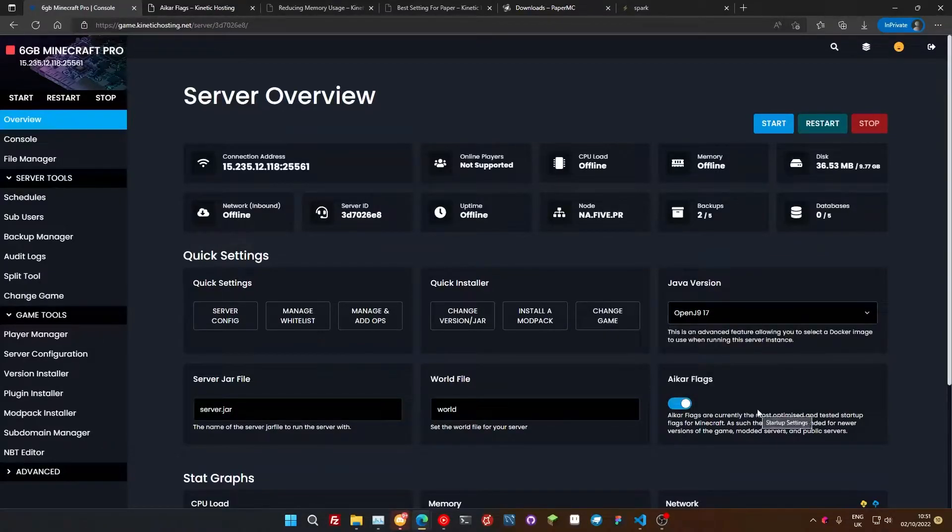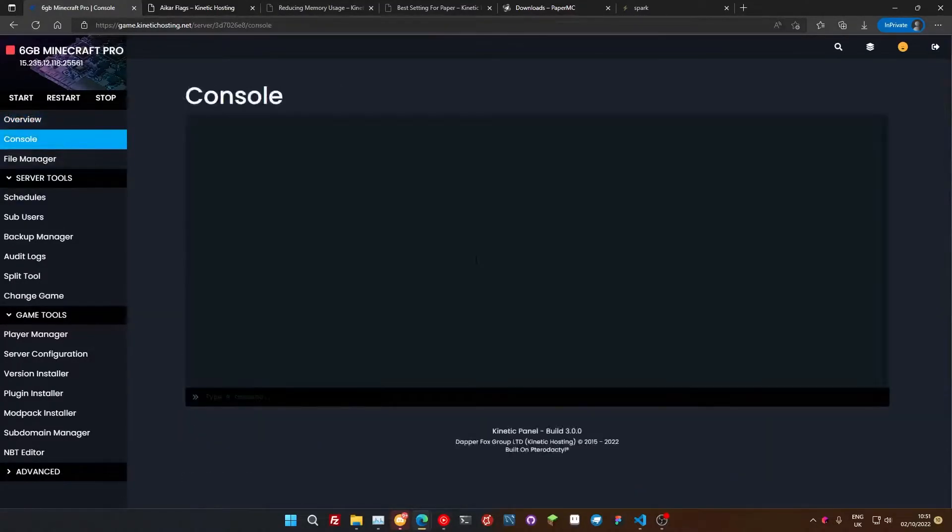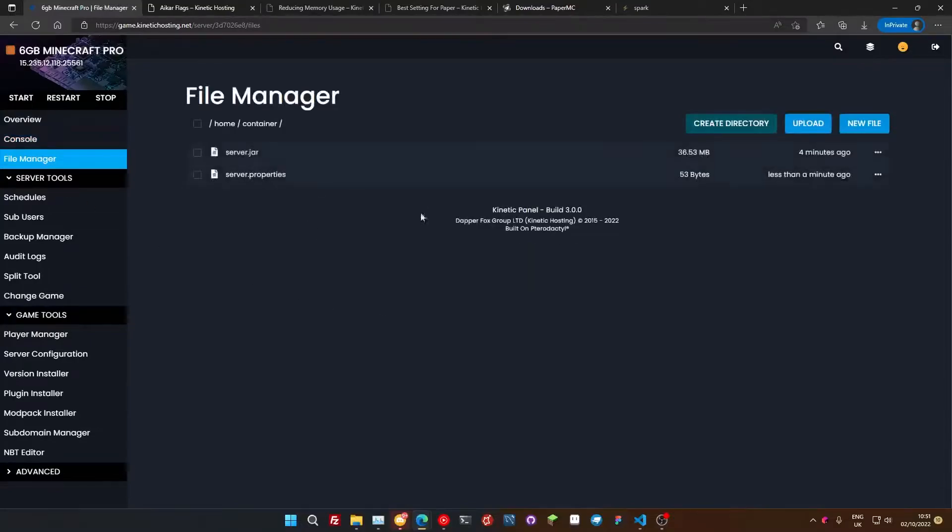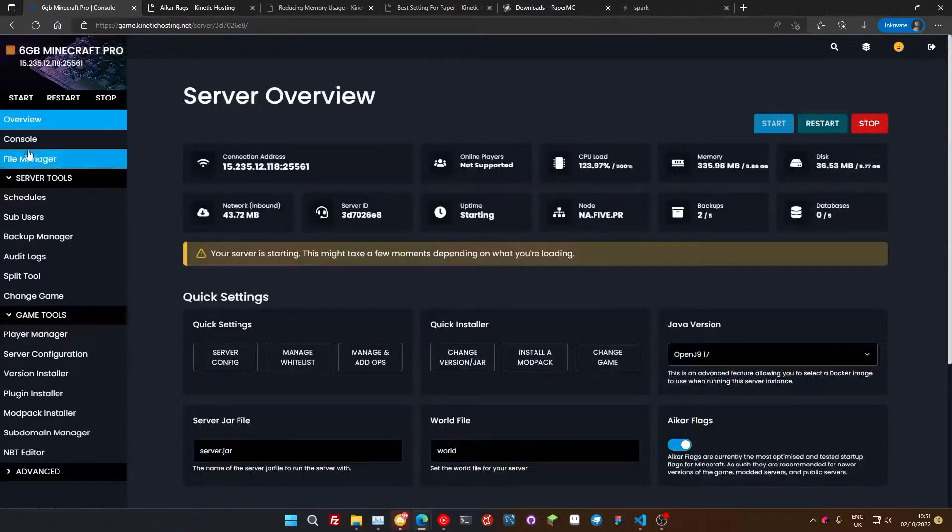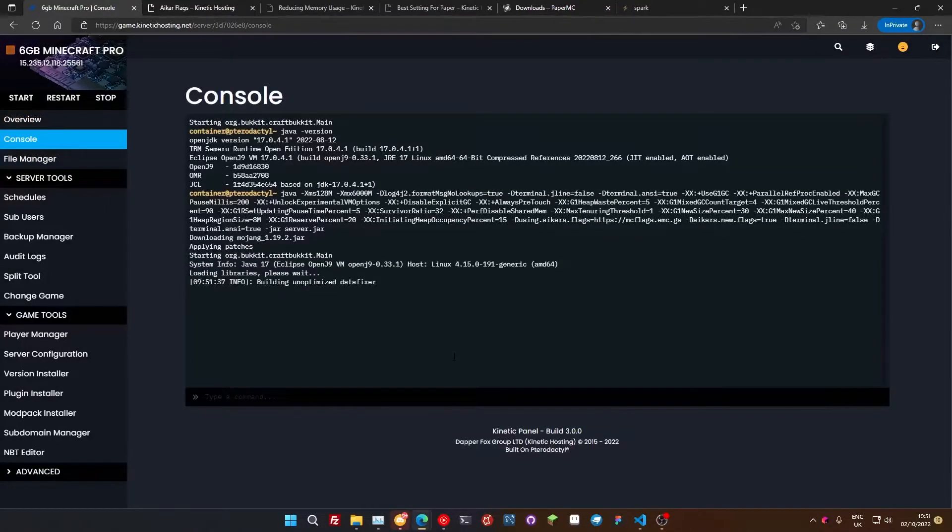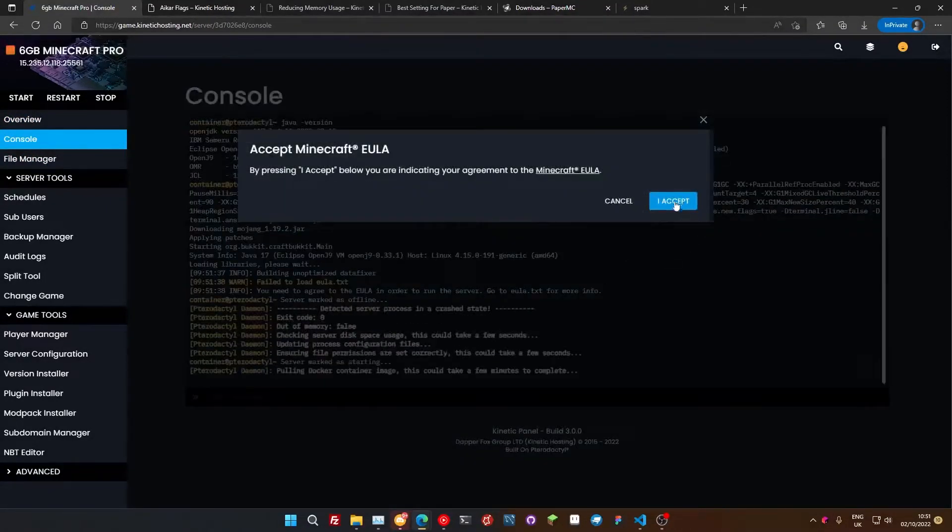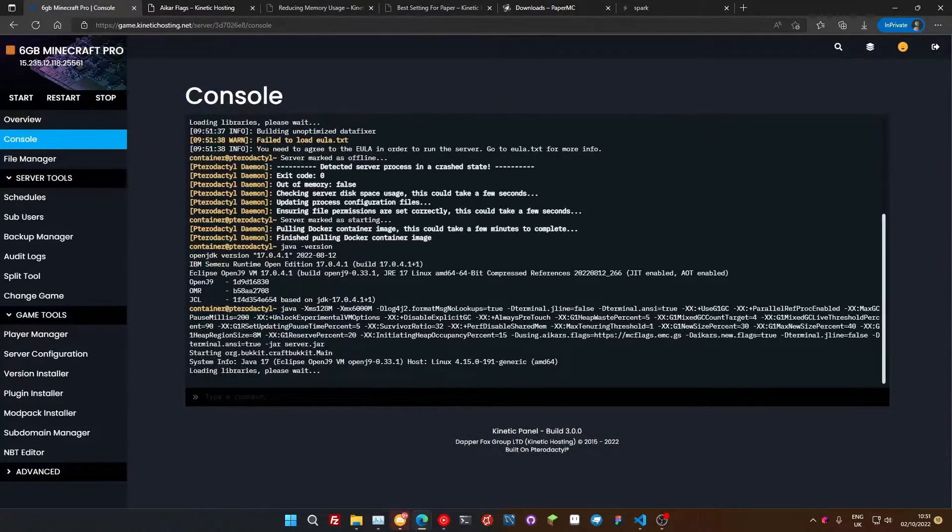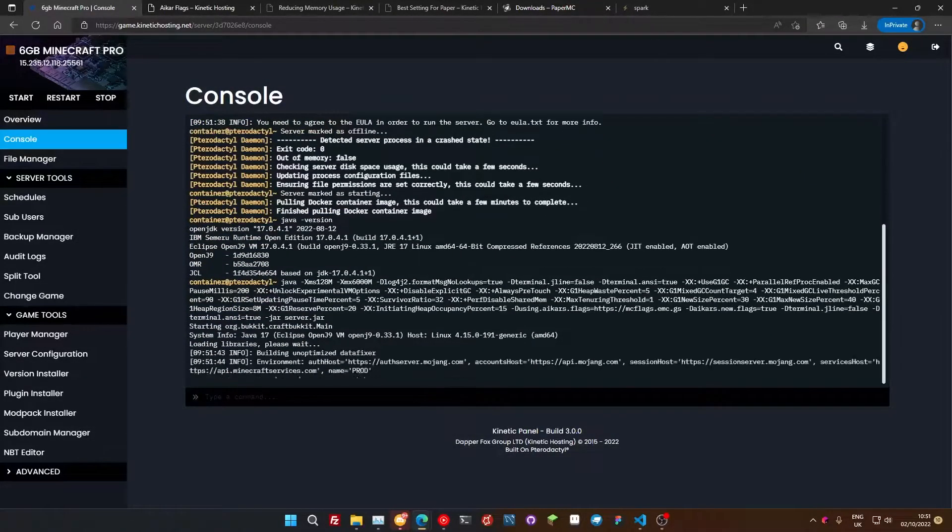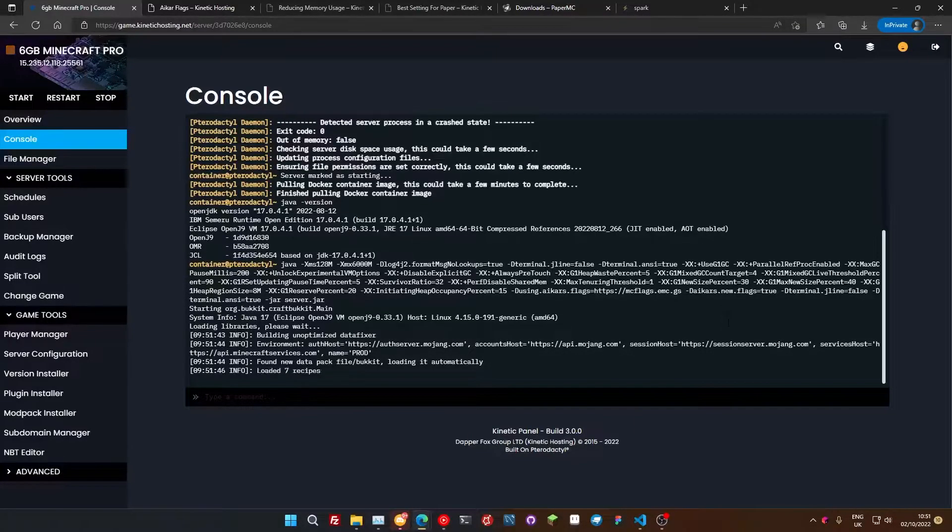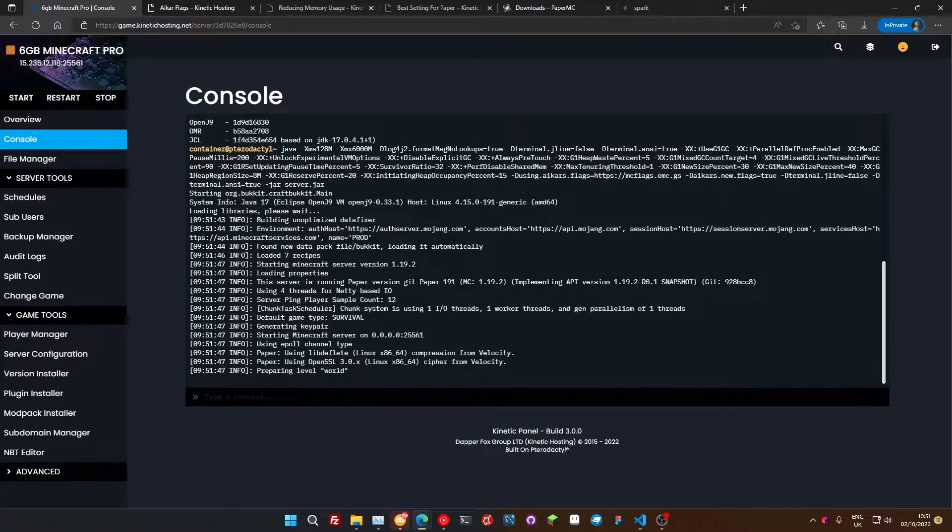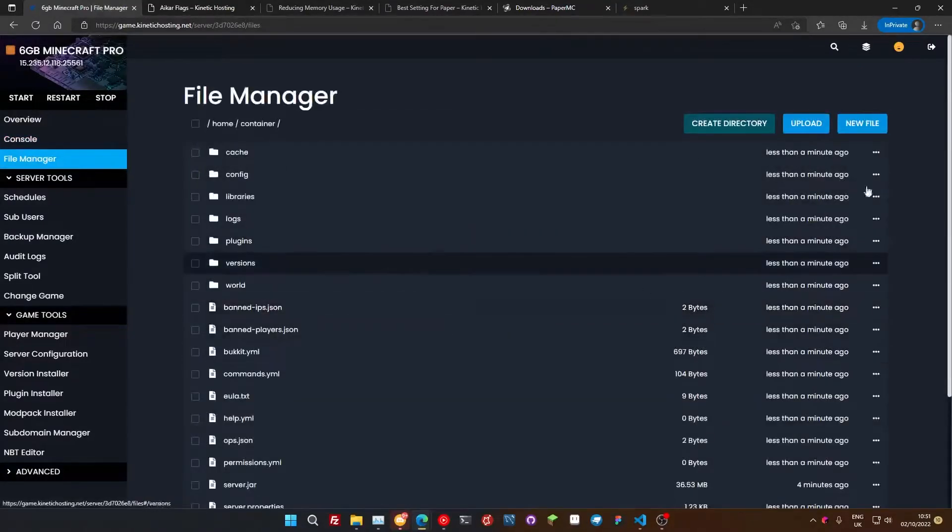Next thing we do is now we're going to dive into the configs. For that, I'm just going to start up our server quick just so we can generate those configs that we need. Let's go over here. Server is starting. Just load the libraries in and accept the Minecraft EULA.